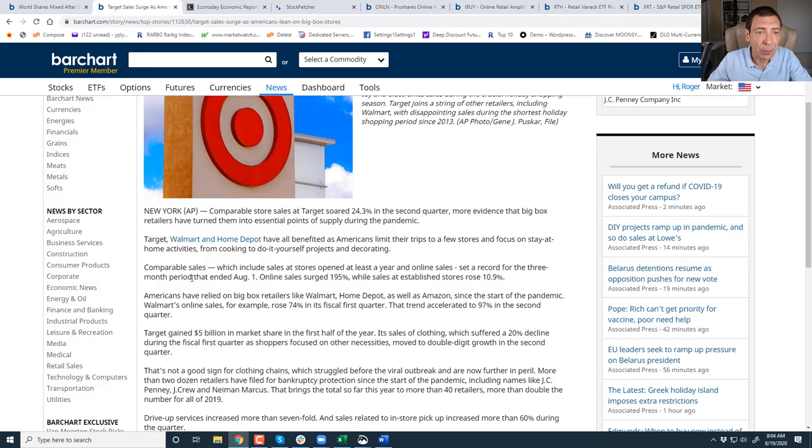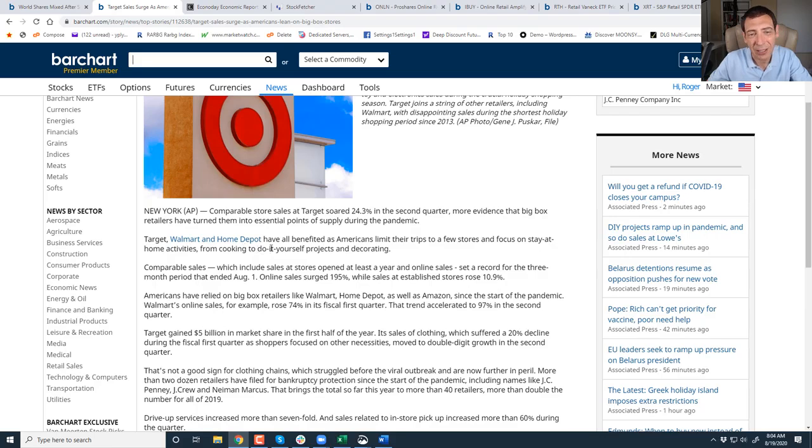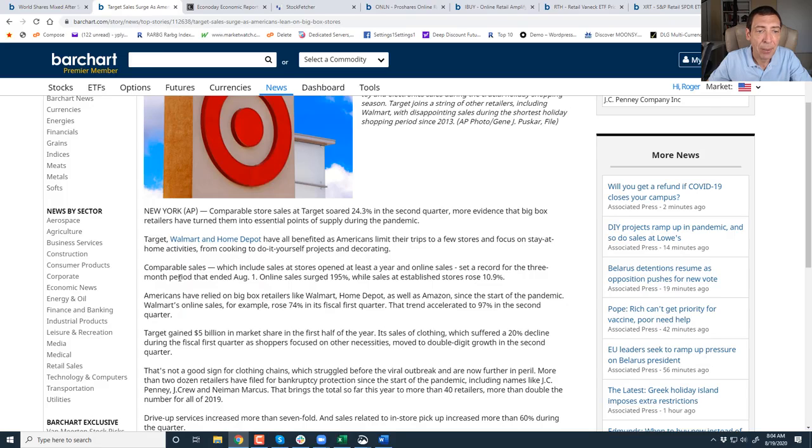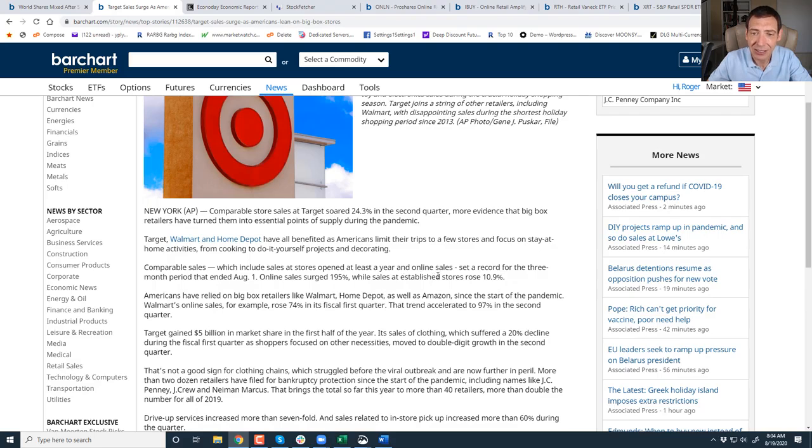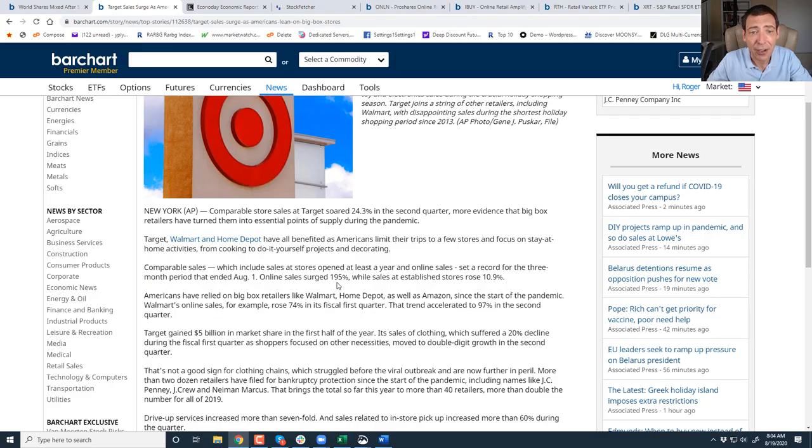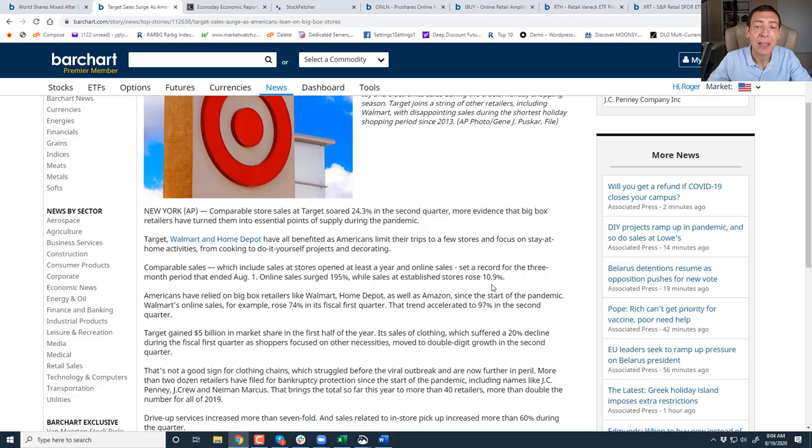Comparable sales, which include sales at stores open at least a year, and online sales set a record for the three-month period. Online sales surged 195%. You see what's happening, folks? It's very clear. Sales at established stores rose only 10%. And this is what I was trying to tell you yesterday. Consumers are spending. They're just not going into the stores.